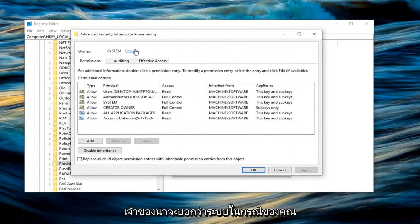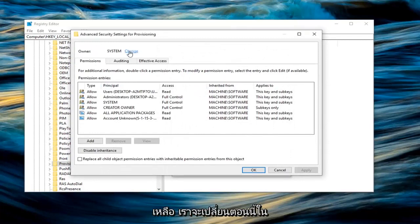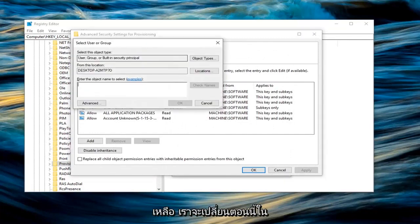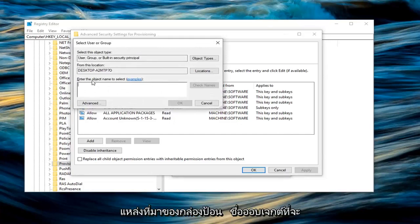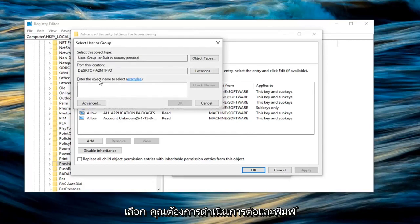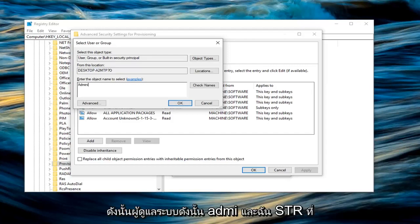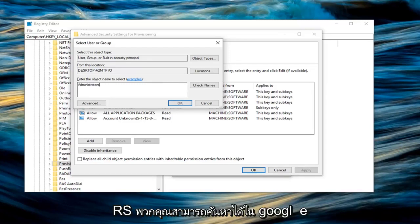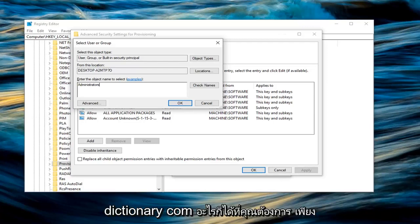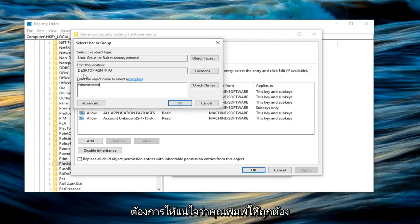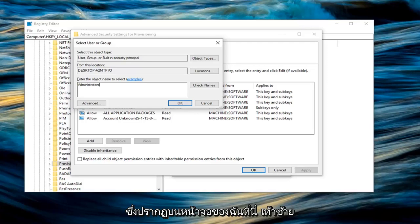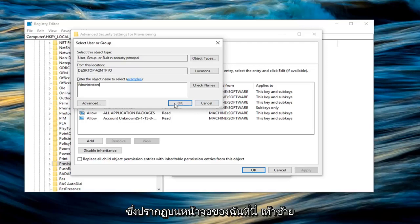Now the owner should probably say system in your case. Left click on change. Now in the box where it says enter the object name to select, you want to go ahead and type in administrators, exactly how it appears on my screen. It's very important to do that. So administrators, A-D-M-I-N-I-S-T-R-A-T-O-R-S. You guys can look it up on Google, dictionary.com, whatever you prefer. You just want to make sure you type it in exactly as it appears on my screen. Left click on OK.